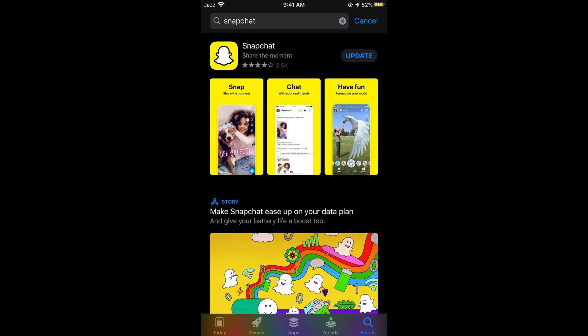In this case simply tap on Update and the update will start downloading and will be installed automatically. You need to wait for a few more moments. Your update will be installed and you would have the most updated version of Snapchat on your iPhone.